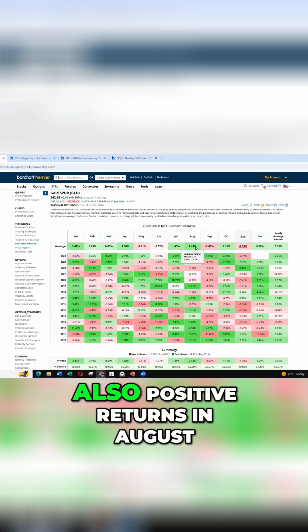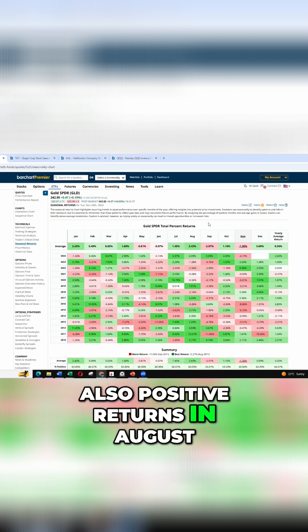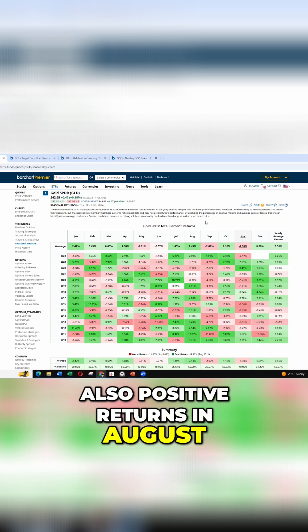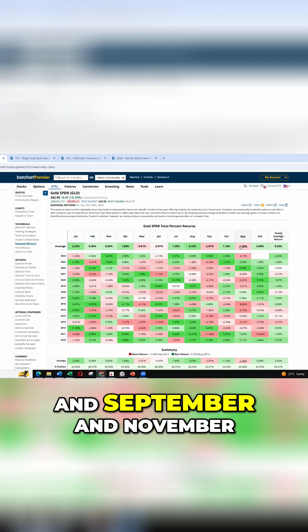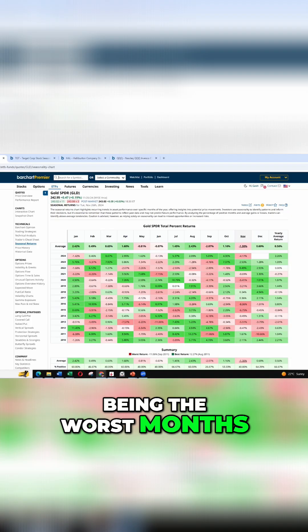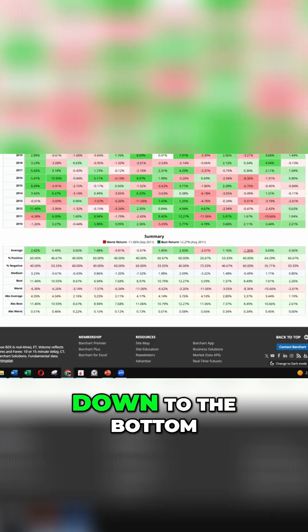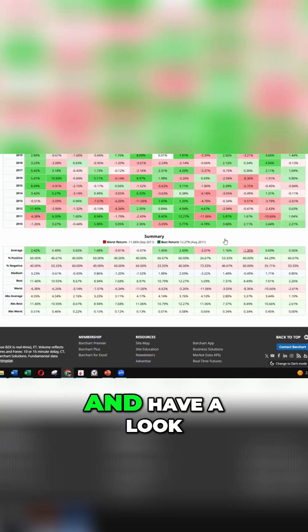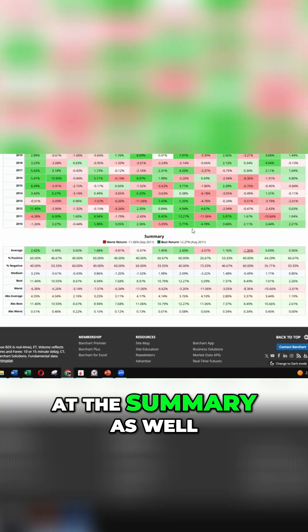But you can see here some pretty significant positive returns in January. Also positive returns in August and September and November being the worst months. And we can scroll down to the bottom and have a look at the summary as well.